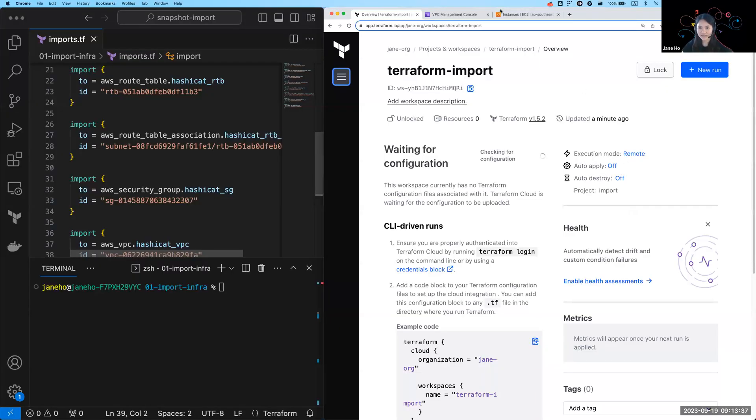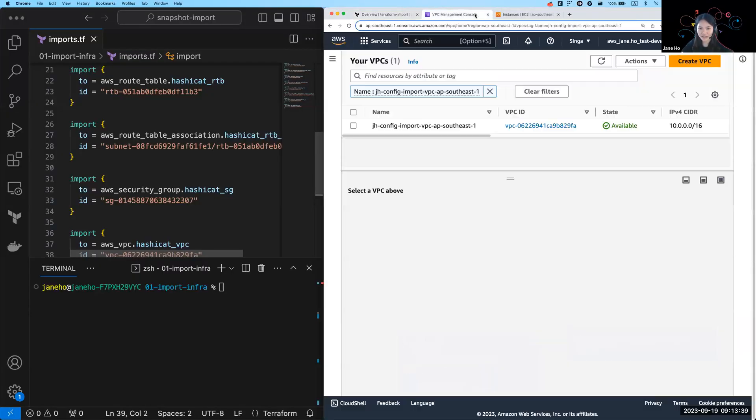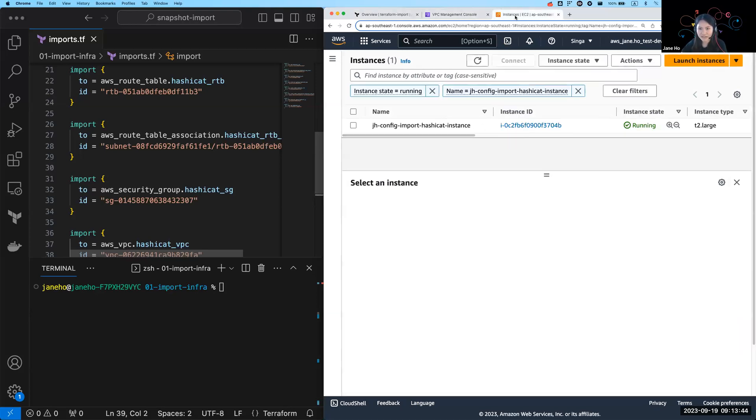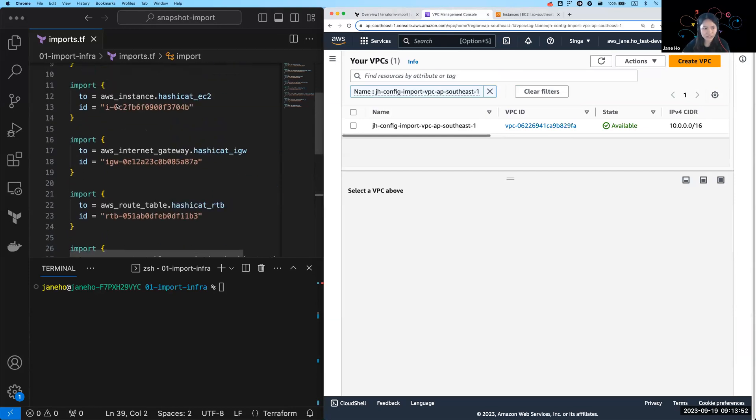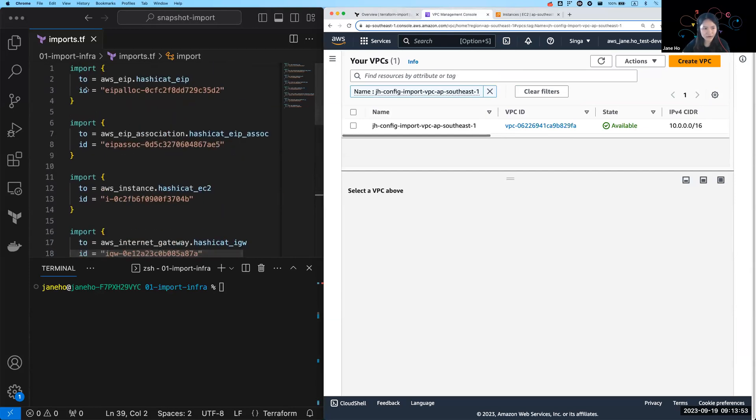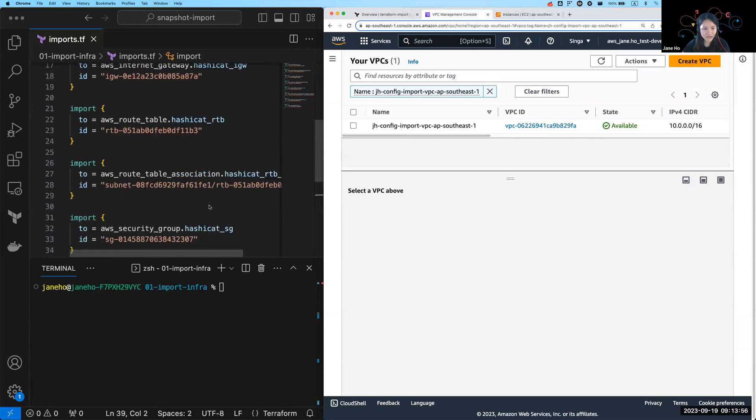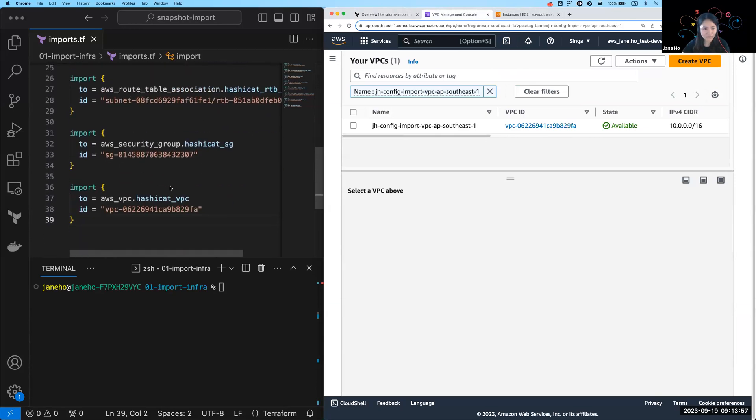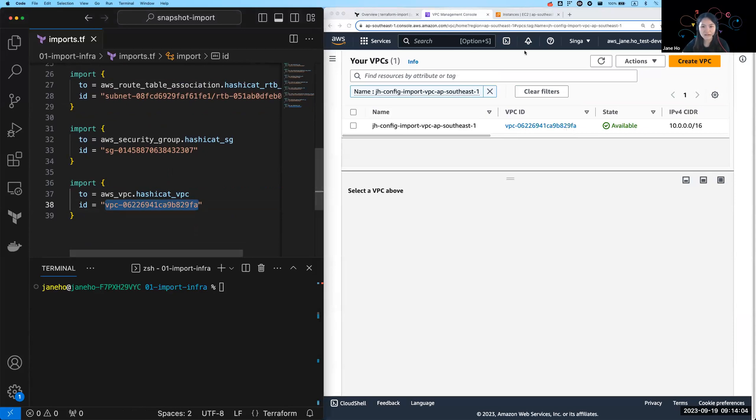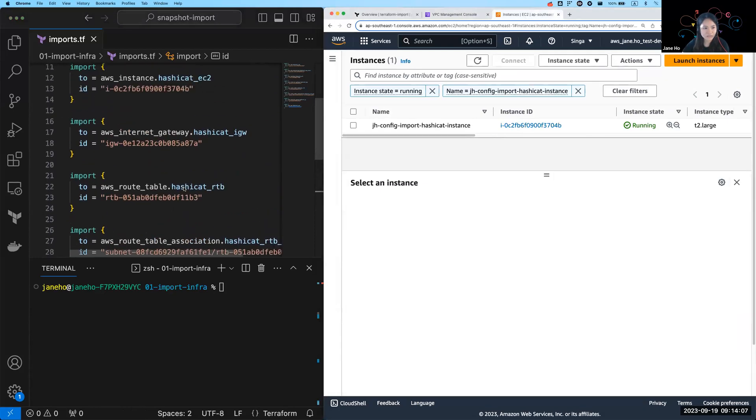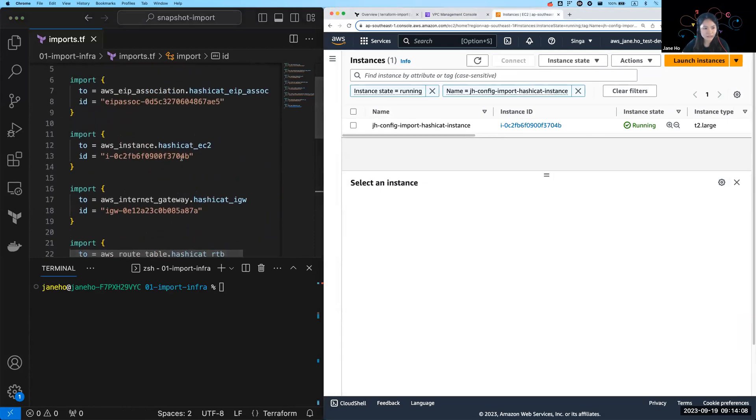So firstly, let me begin by showing you my AWS account. I have deployed some resources here such as a VPC and an EC2 instance and a few others. And I also have this on the left here, an imports.tf file. So in here, I'm specifying all my import blocks where I reference things like if it's the VPC, then I reference the VPC ID. And you can see that it matches with 29FA at the end, or even my EC2 instance here, where the ID ends with 3704B.